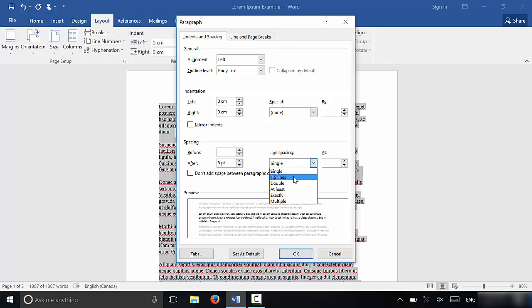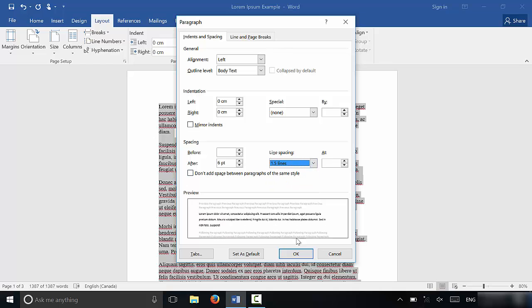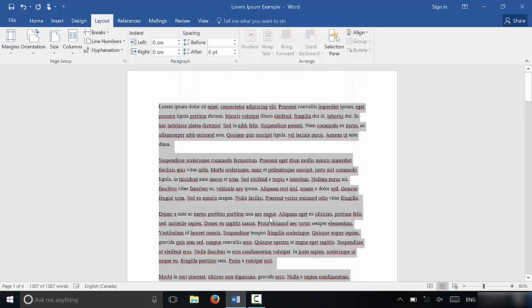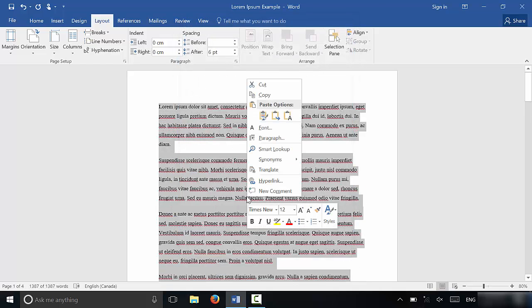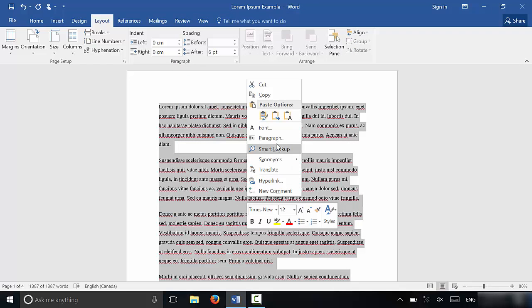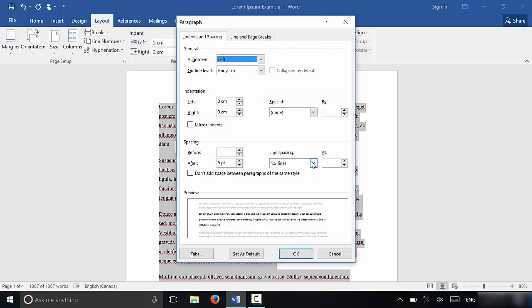I could change it to 1.5 and click OK. Just like that. I'm just going to open up the menu again. I can select a custom setting.